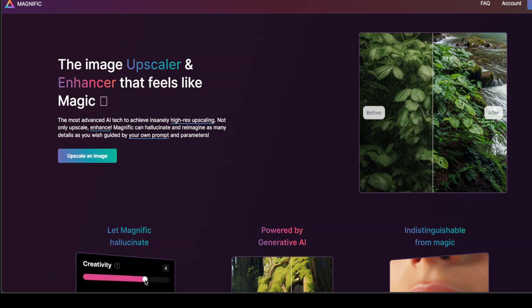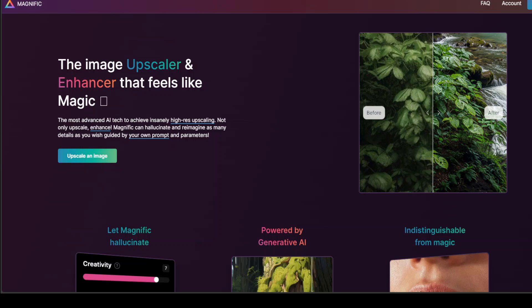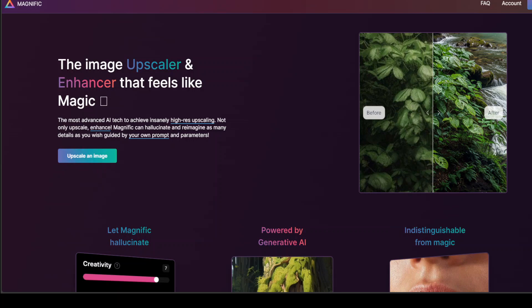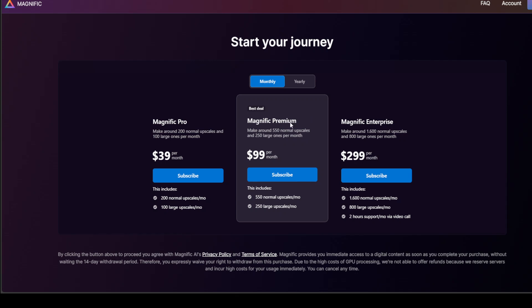I will drop the link to this Magnific website in the video's description too. But one problem which I have found out with this tool is that there is no free option. Once you sign up with your email account, it takes you to this page on their website where you have to subscribe either for $39 per month or $99 per month, or this is for the enterprise one. But there is no free option at all.